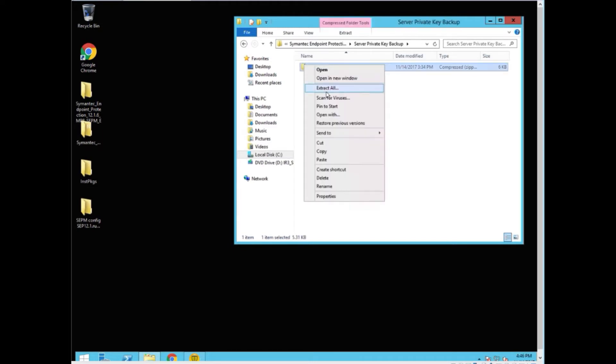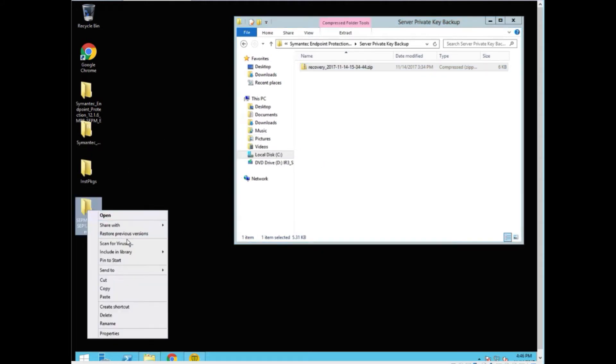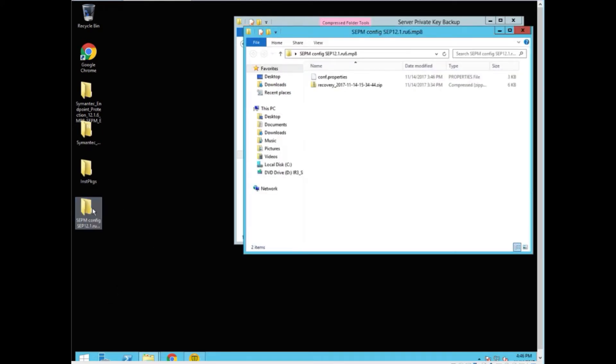We want to copy that. We want to get everything out of the SEP manager folder just in case something happens to that folder. Give it a quick check. We've got those two.